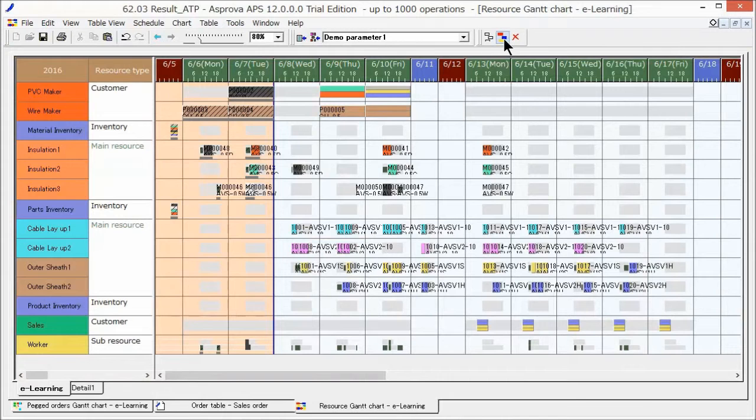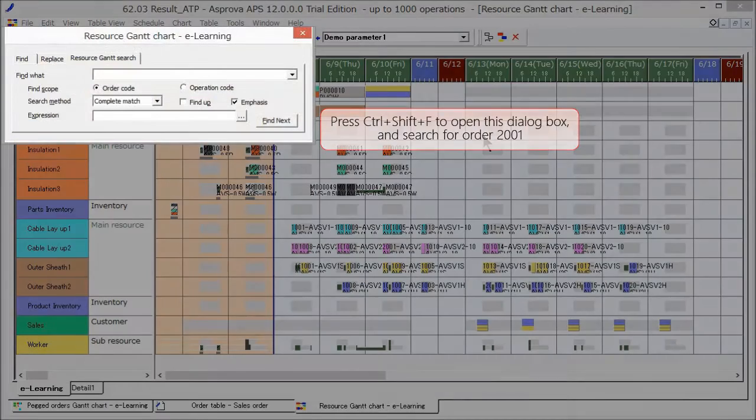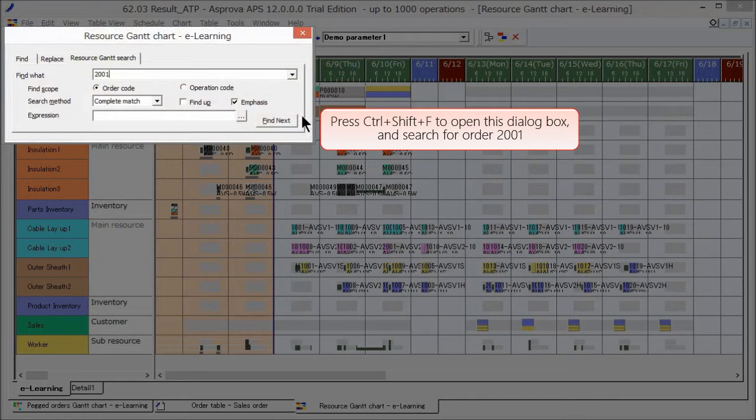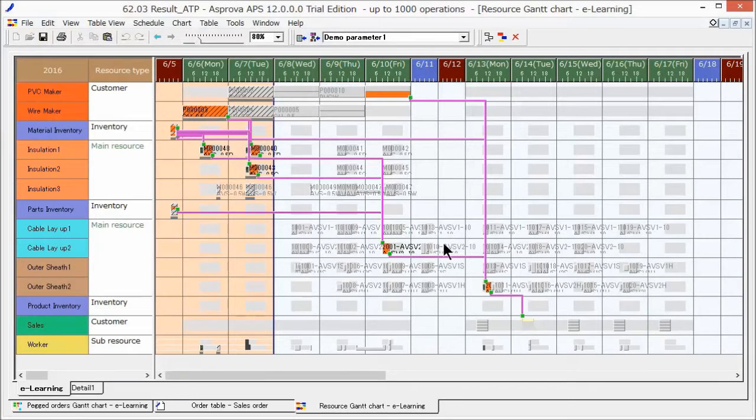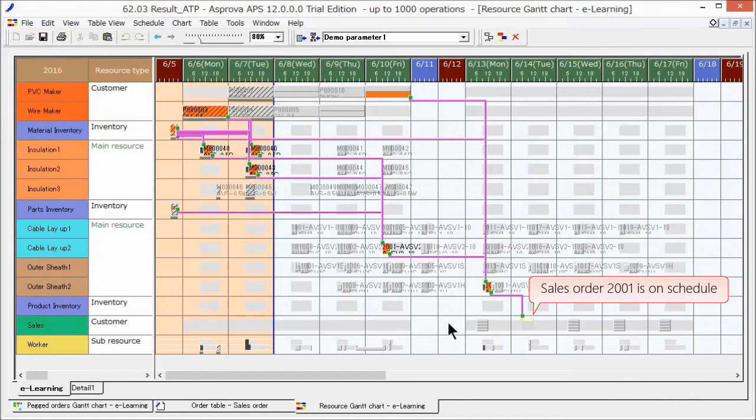Let's reschedule to assign the order. Sales order 2001 has been assigned without a delay.